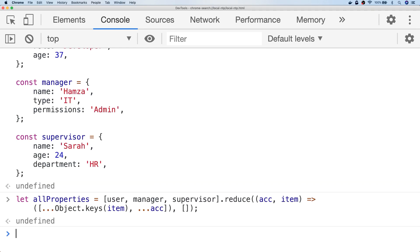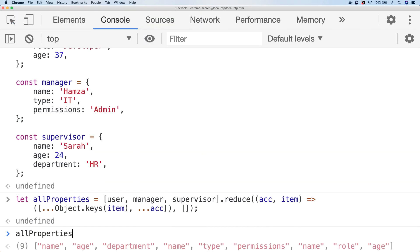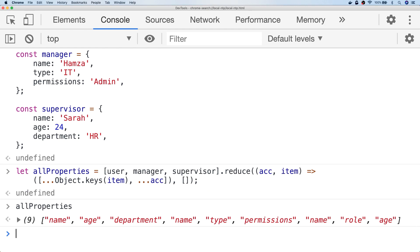So if we check the result of our all properties variable, you can see it contains a list of all of the properties that are contained in those three objects. But of course, we only wanted the unique properties in the objects.